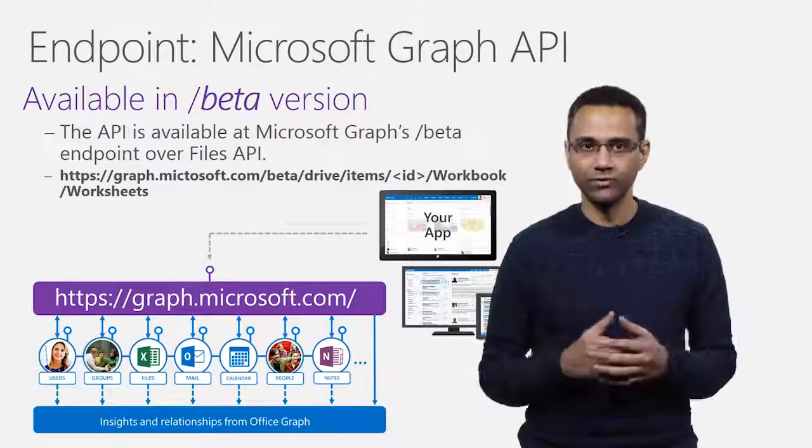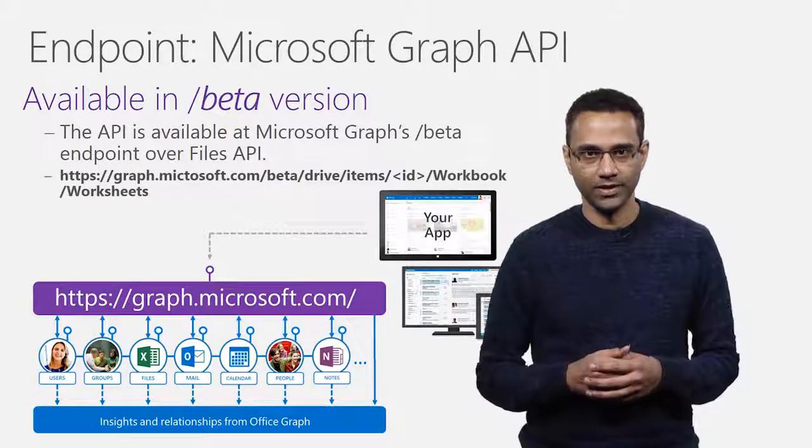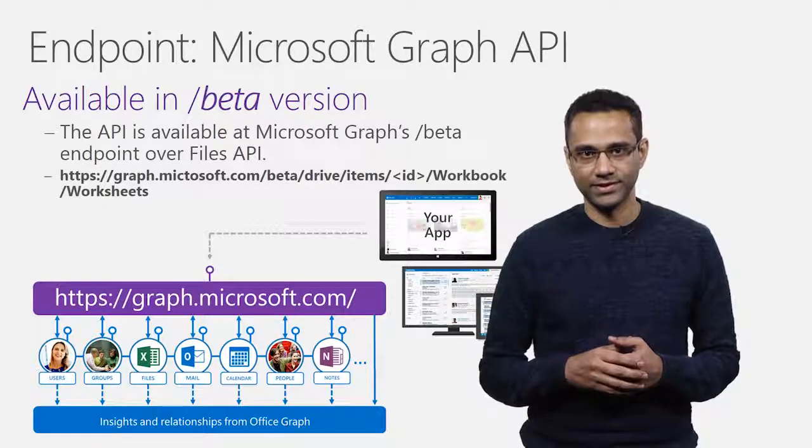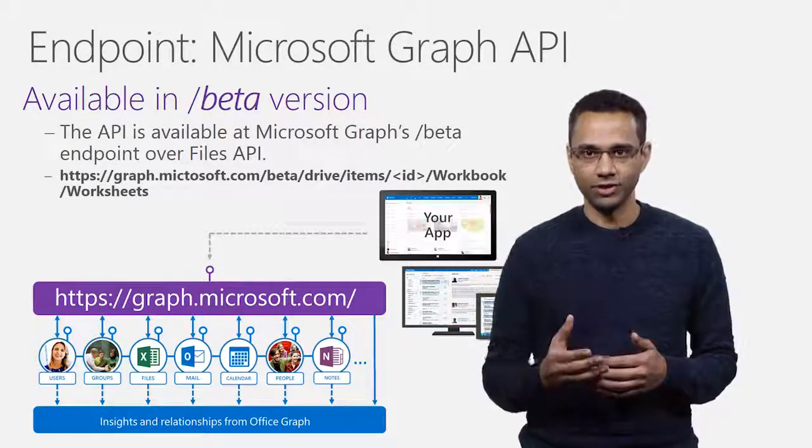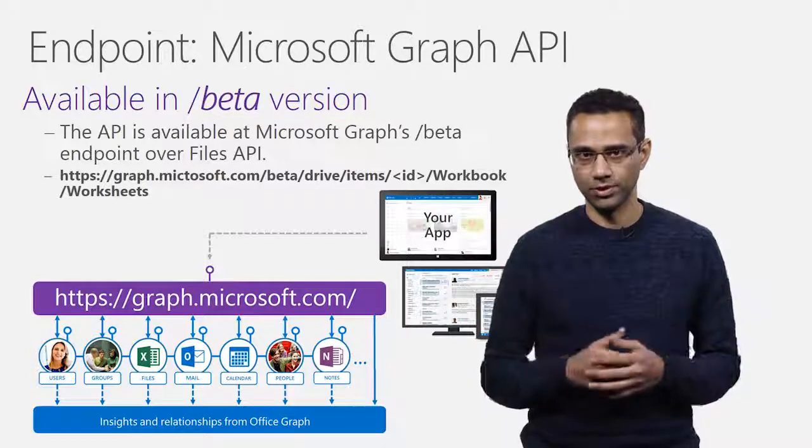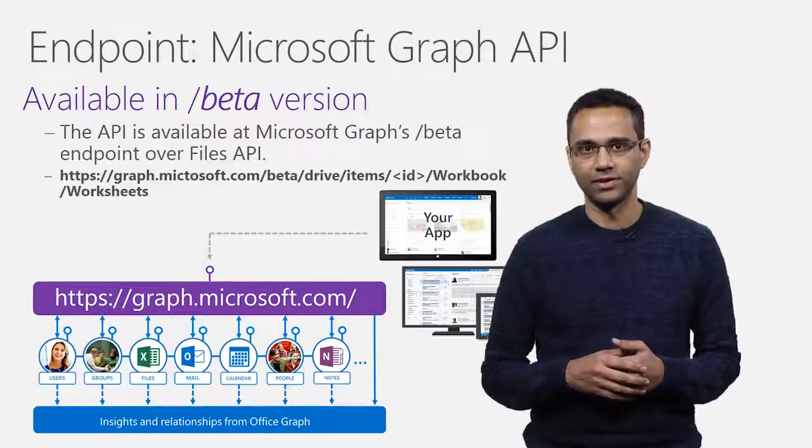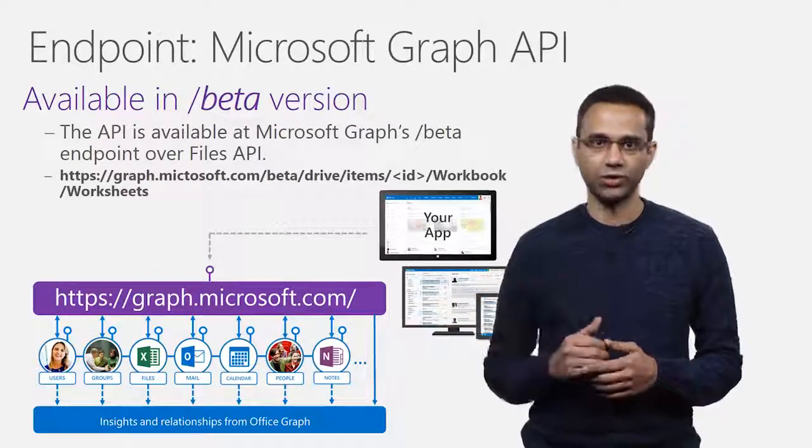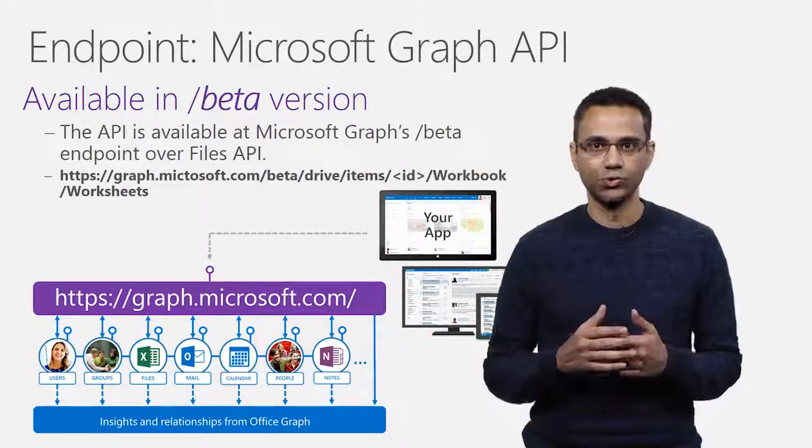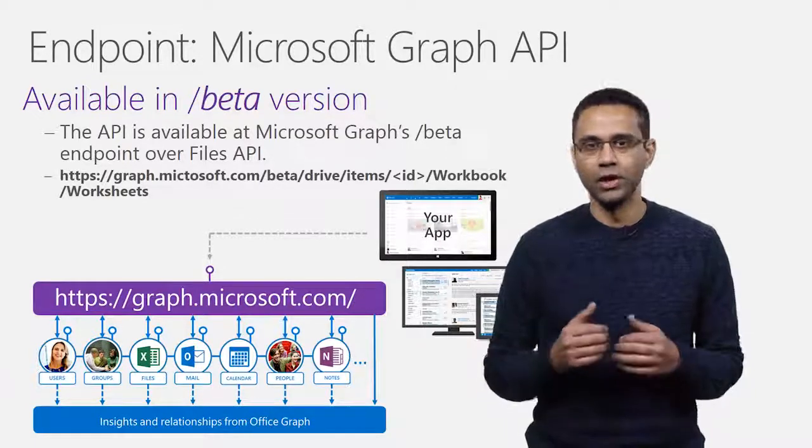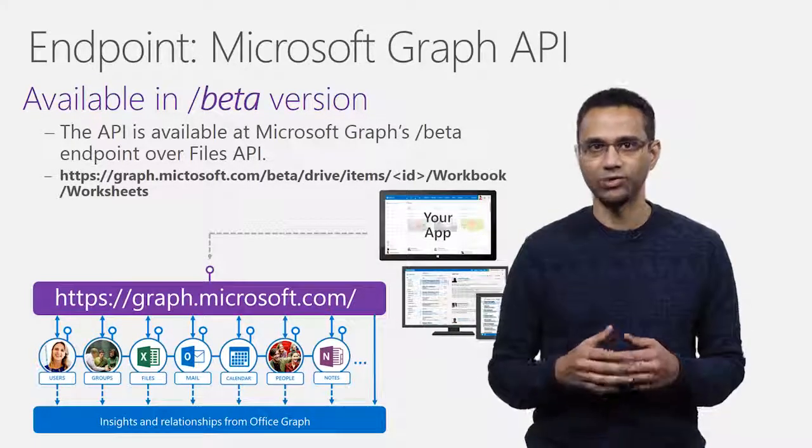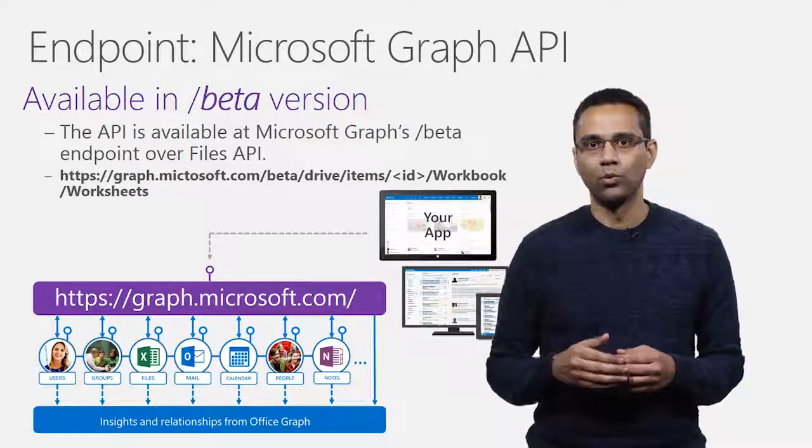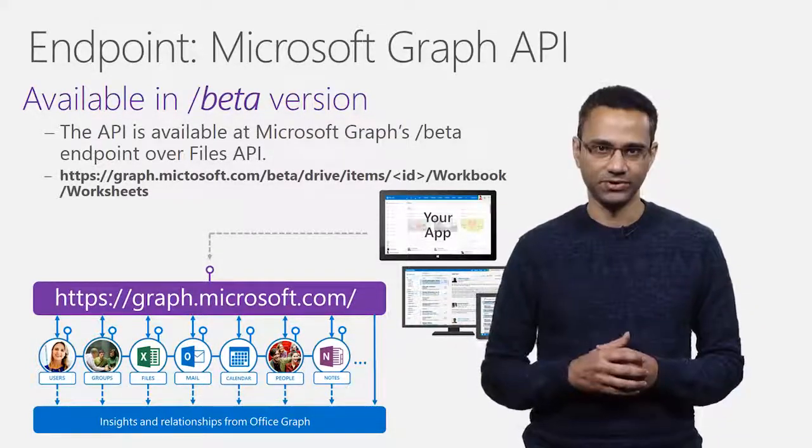To begin with, we're going to be releasing this as part of the beta version. The Excel files can be addressed over Files API by adding an additional URL segment at the end called Workbook. This tells the service that you're invoking an Excel API. An example URL is shown here. This addresses Worksheets collection of the Excel document. Notice that we are using Files API to identify the target file and following that with Workbook segment and Worksheets collection resource.